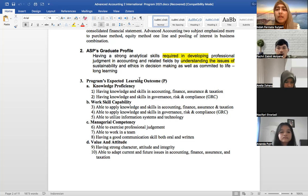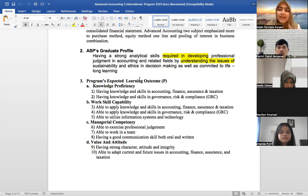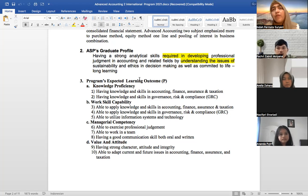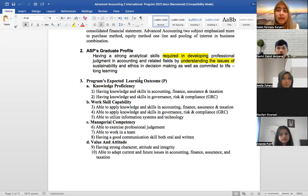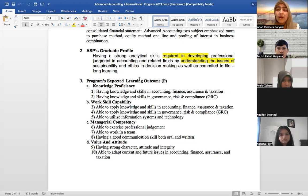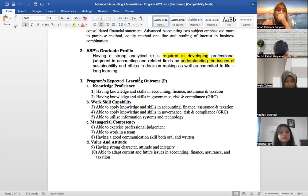That's why in our faculty and university we provide support for students not only in the classroom. For example, if you're involved in student organizations like HEMA, lecturers will help guide you in that part as well.